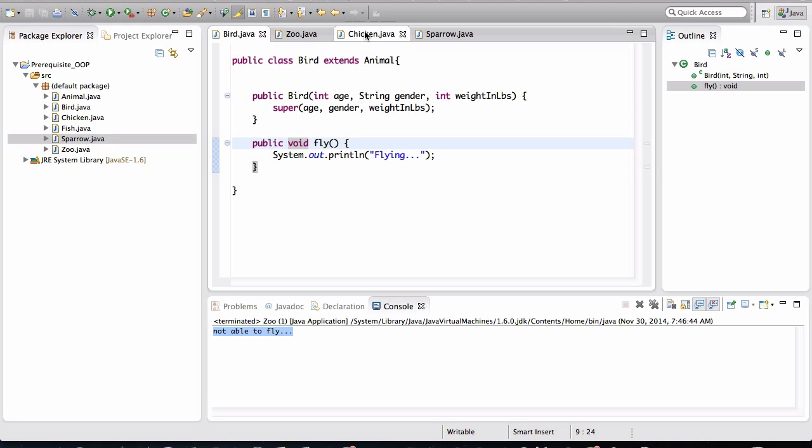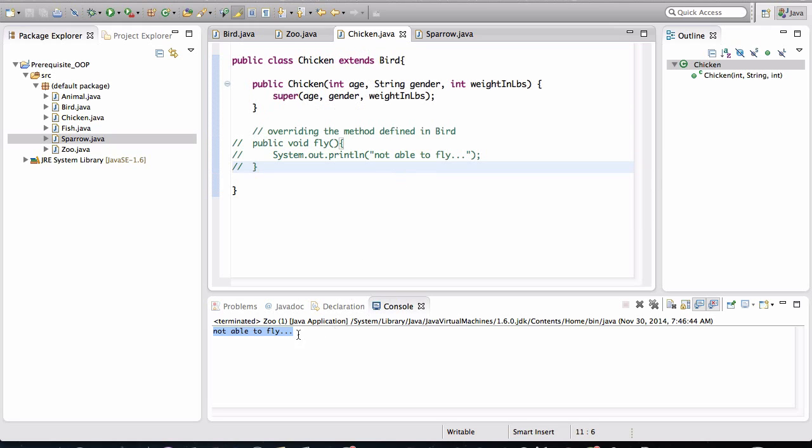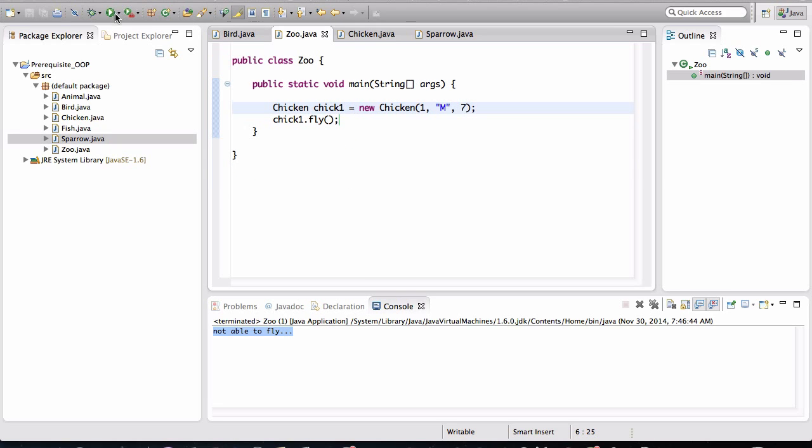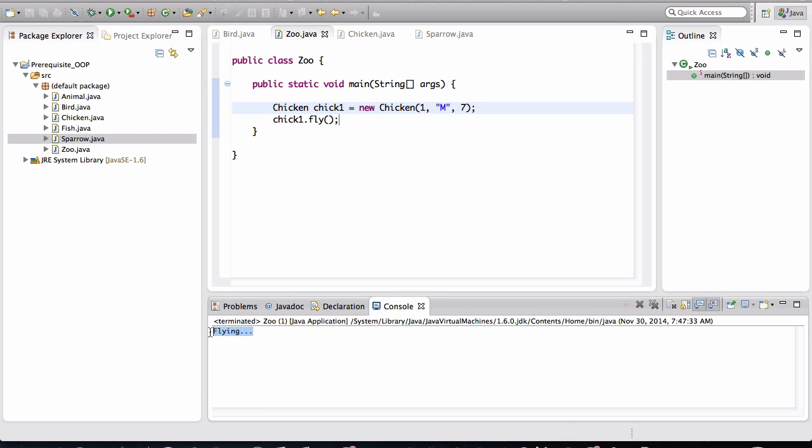And the reason for that is because, of course, we are inheriting the fly method that was defined in bird. So now the chicken, instead of not being able to fly, it will be able to fly. So let me run this method here and notice that it's able to fly.